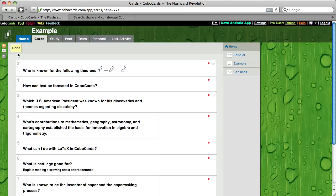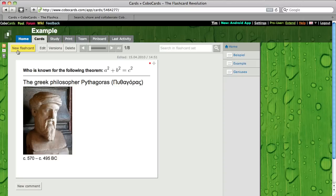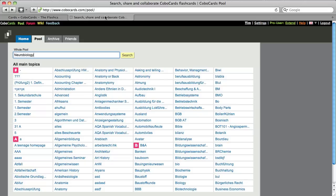Now number two will appear number one. So what is also great about CoboCards, you can share flashcards with other users and also you can use other flashcards which are done by other members.